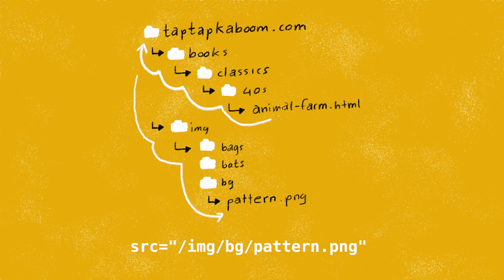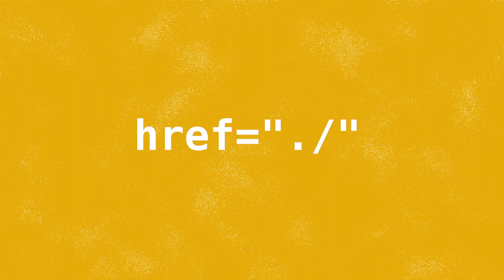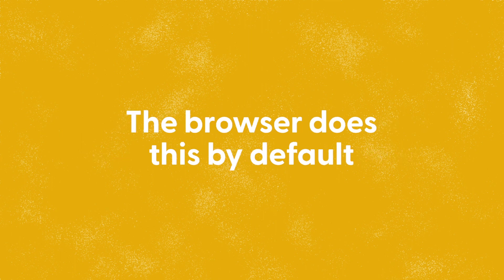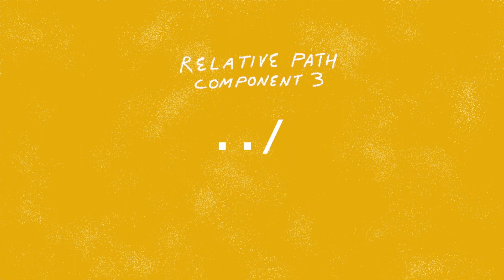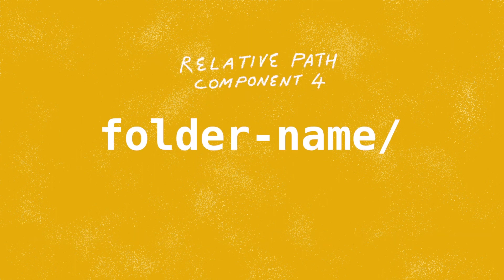The second relative path component is dot slash. When we use this it explicitly tells the browser to use the current folder. The browser does this by default so I hardly ever use dot slash. The next path component is dot dot slash, and we use this to tell the browser to go up one folder level. I use this all the time, it's pretty common.